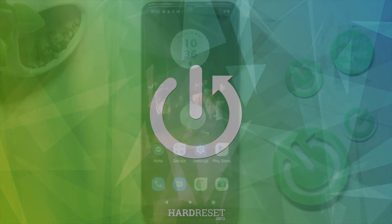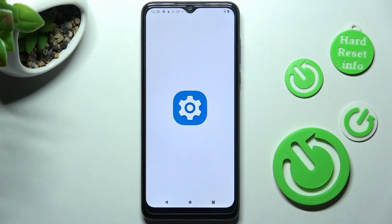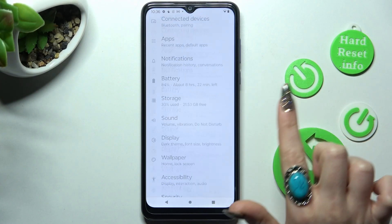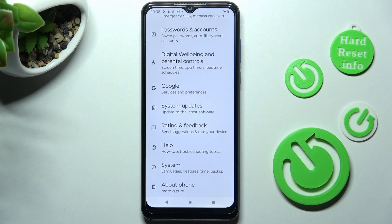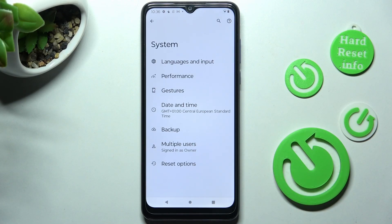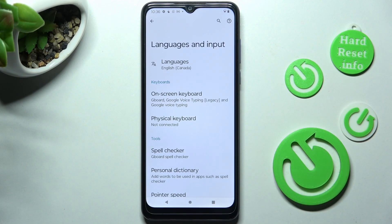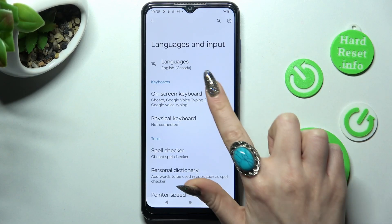You need to begin by opening Settings and scrolling all the way down. Then tap on System. Now click on Languages and Input, then Onscreen Keyboard.